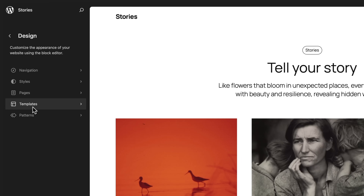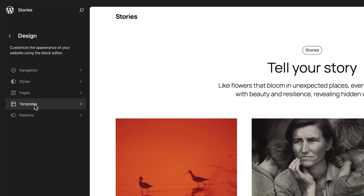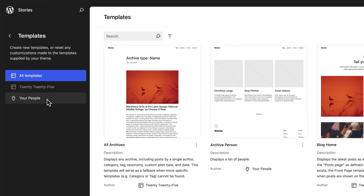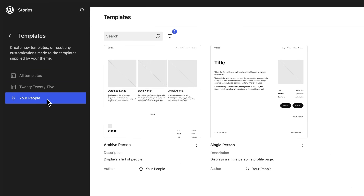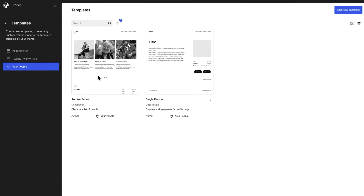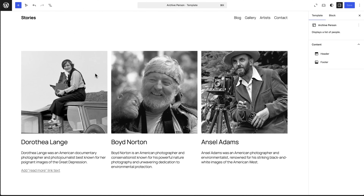On top of that, the new template registration API simplifies how plugins can bundle templates for block themes, allowing them to function like any other theme template, without any other work.